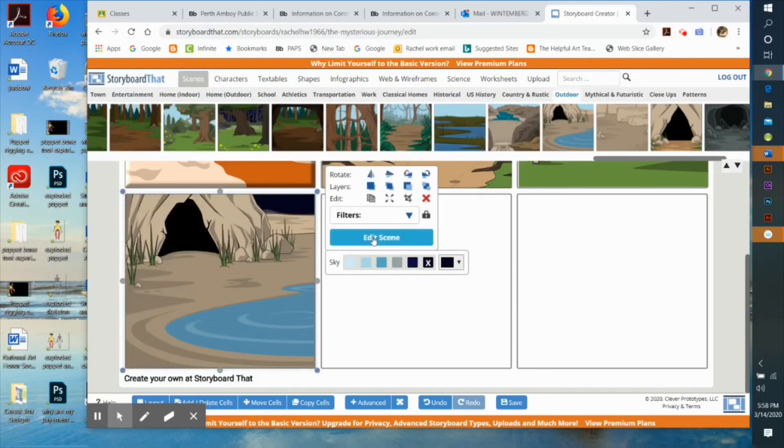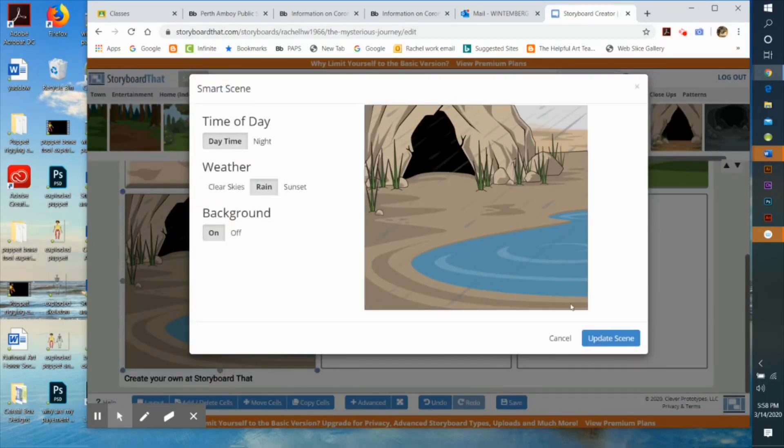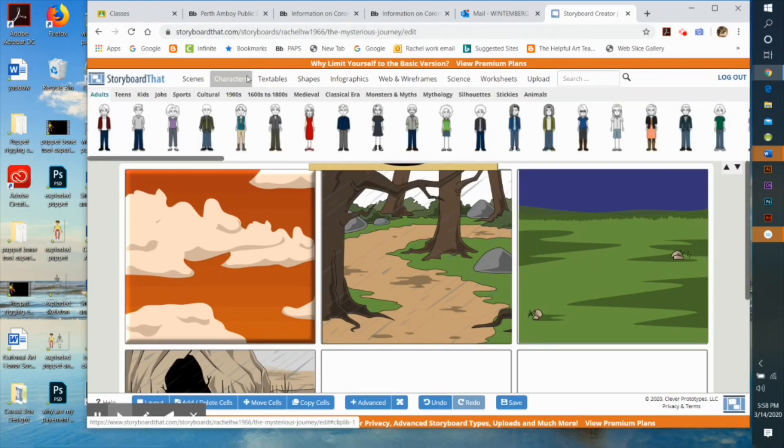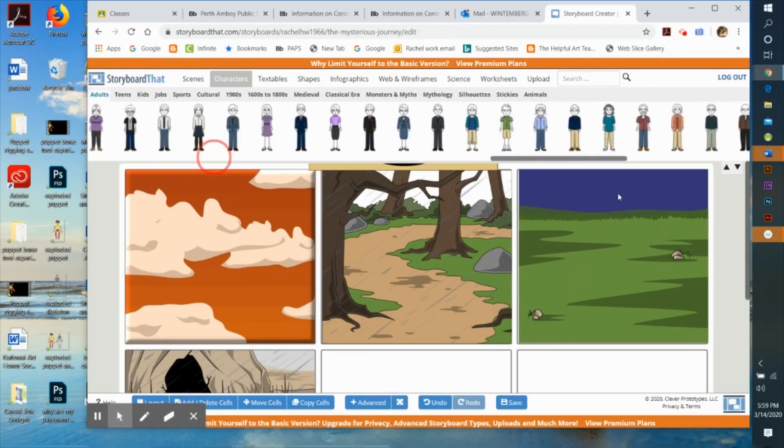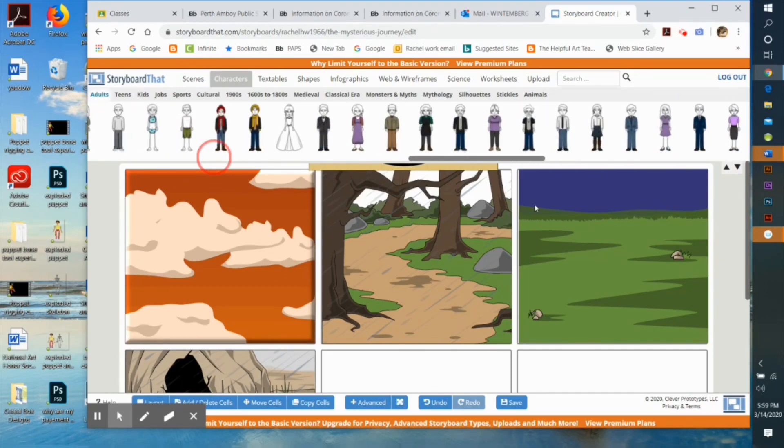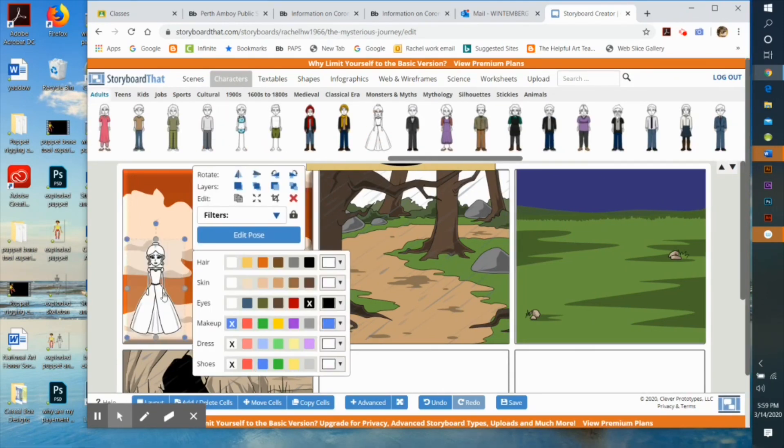Now on to the characters. The characters that you pull down are going to be bare bones with no color in them. Then you get to pick the skin color, the hair color, the eye color, the color of the clothing, etc.